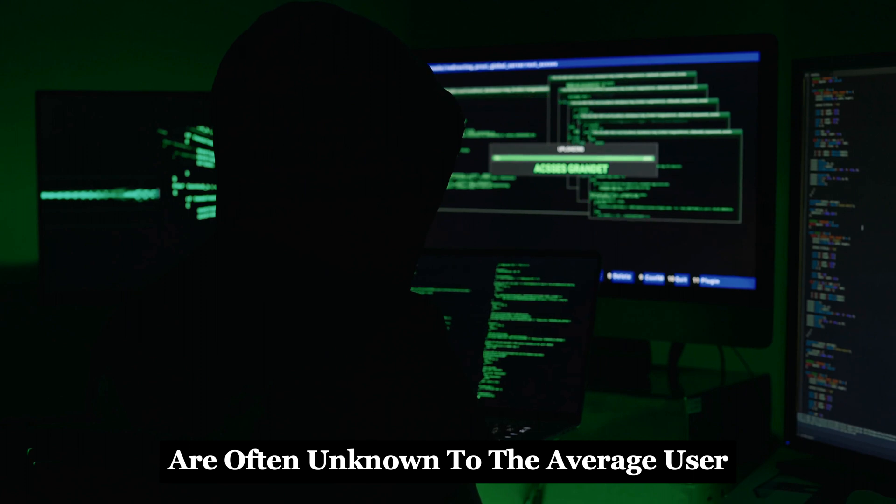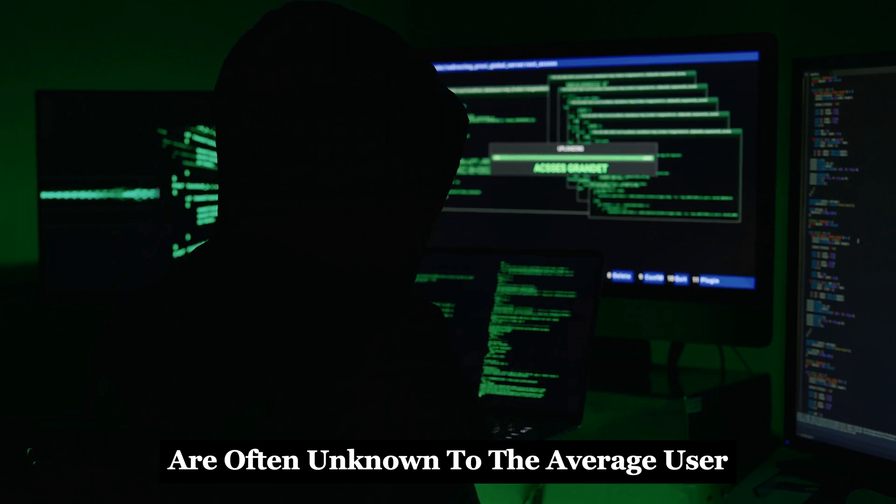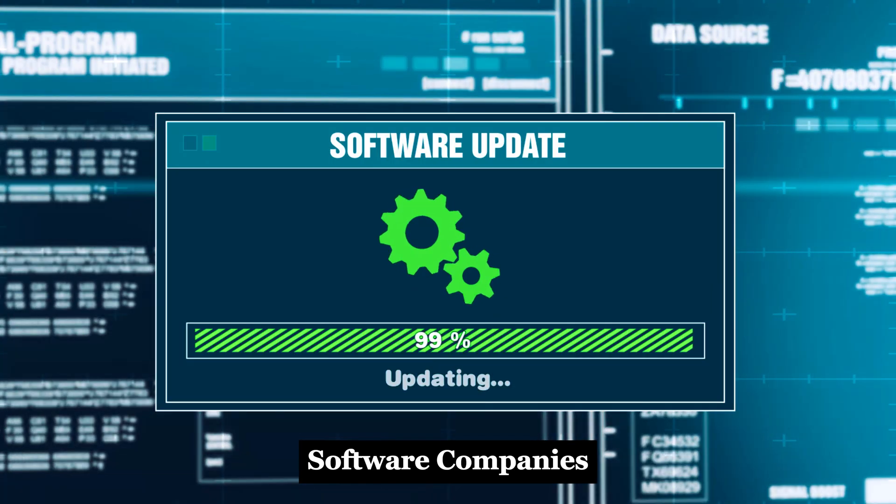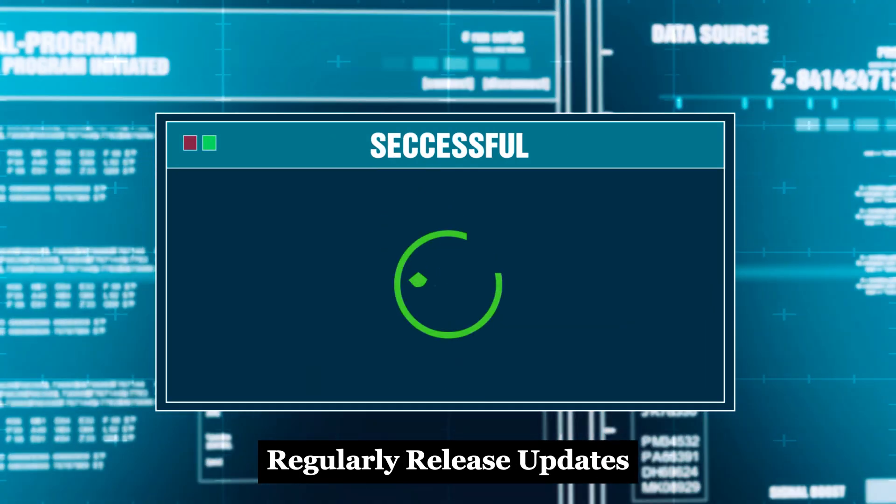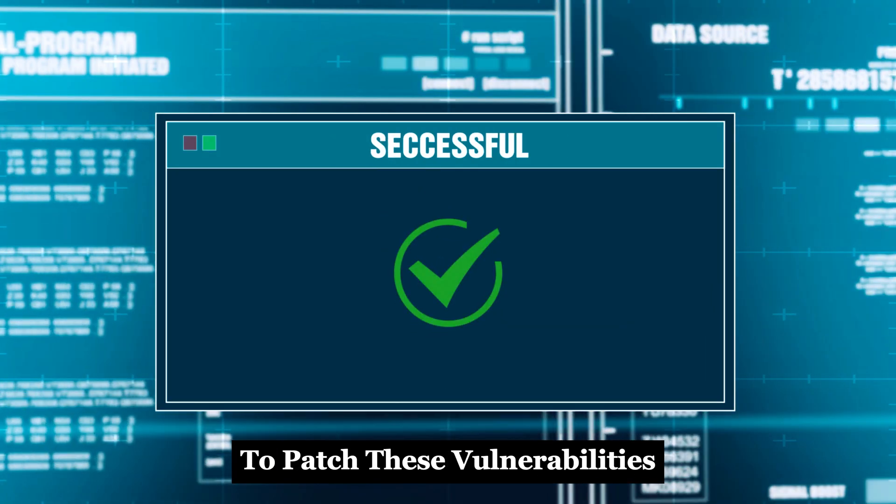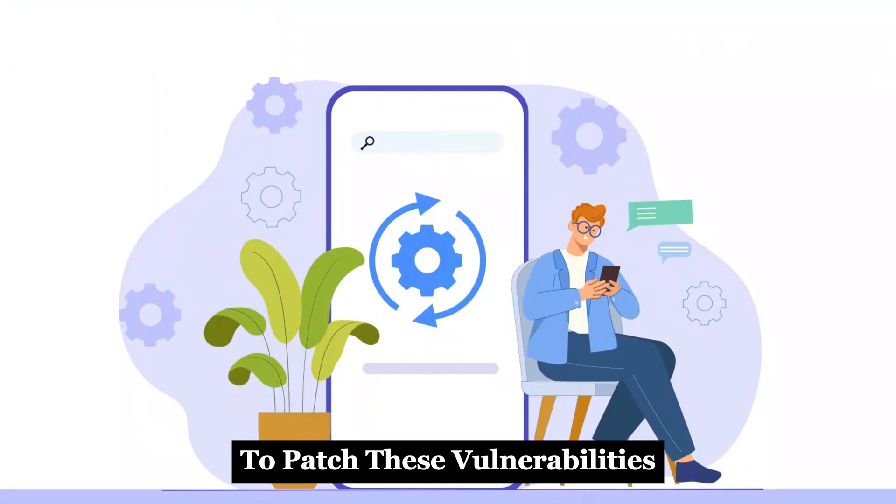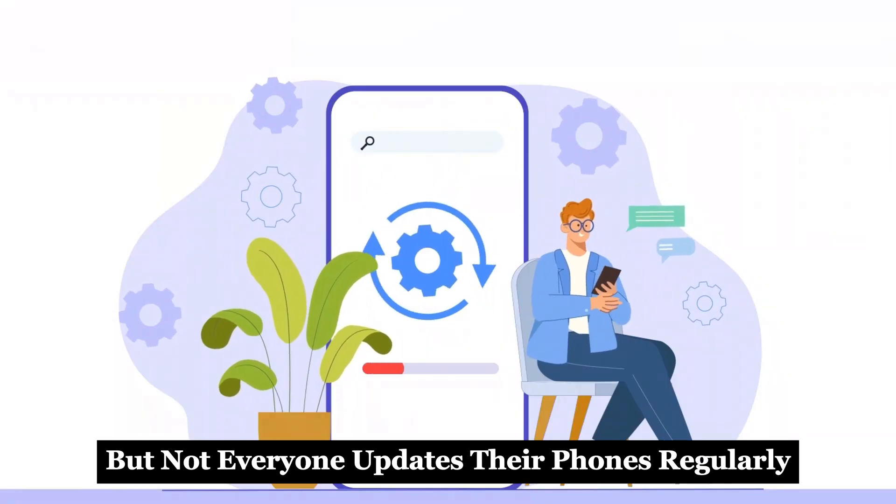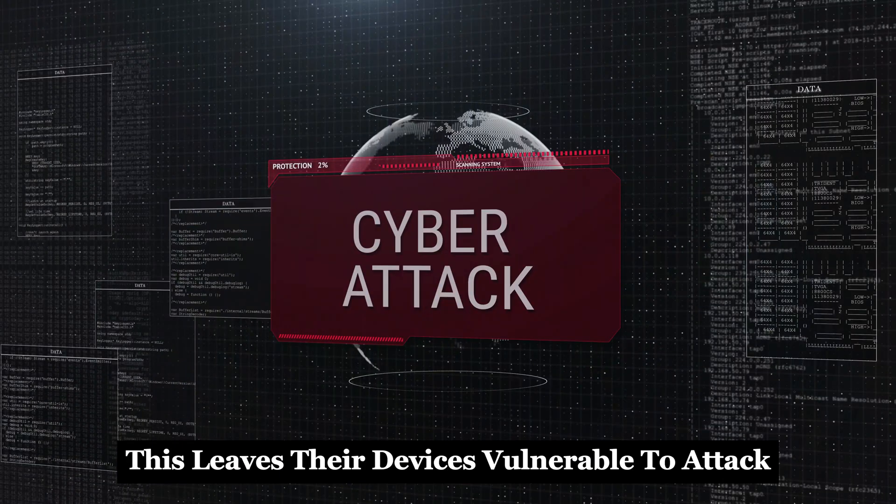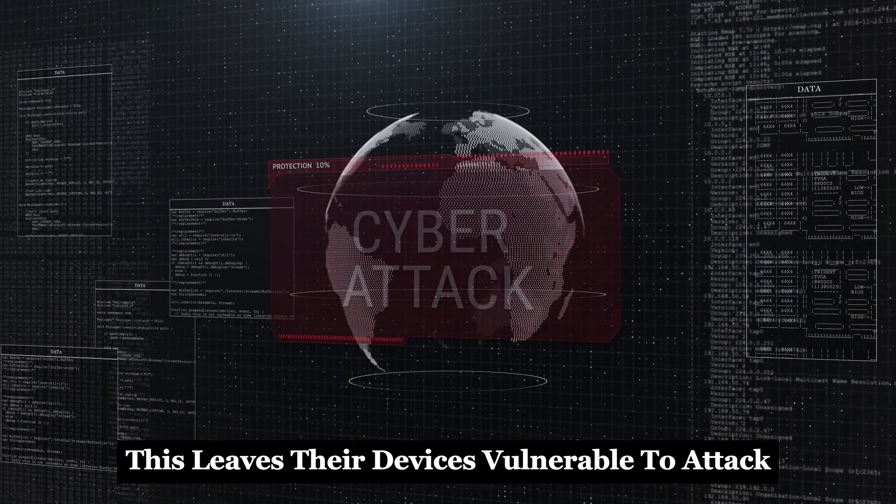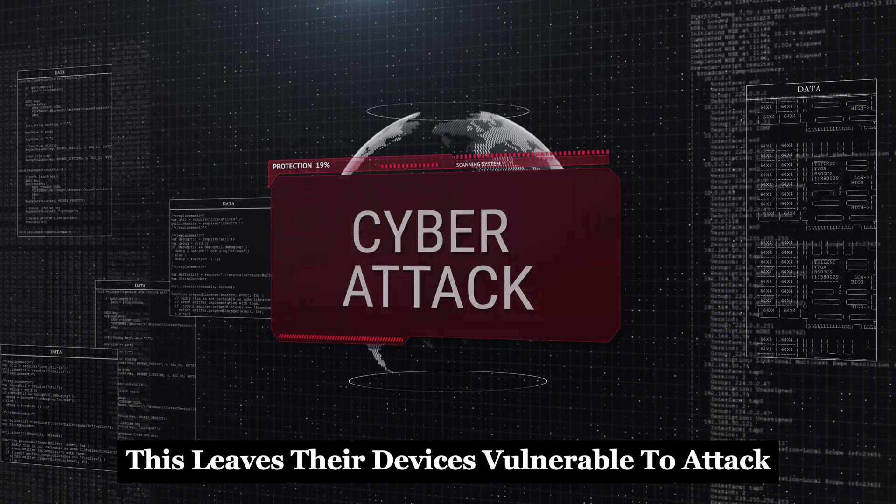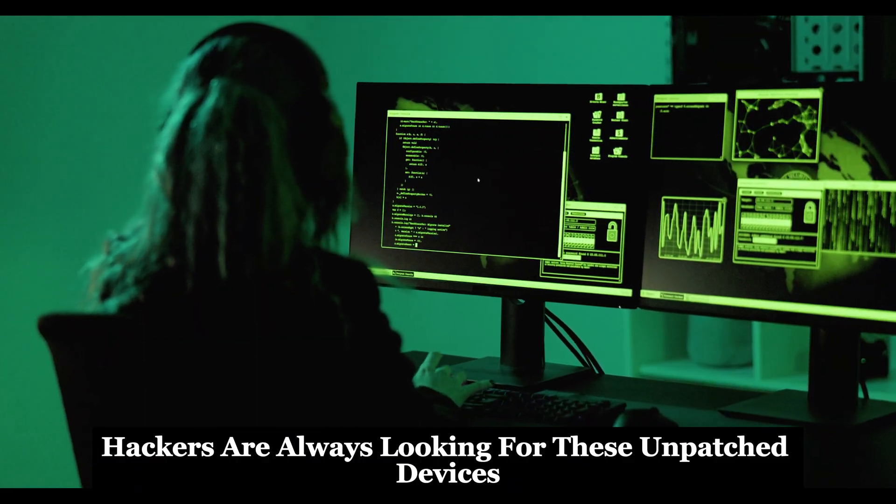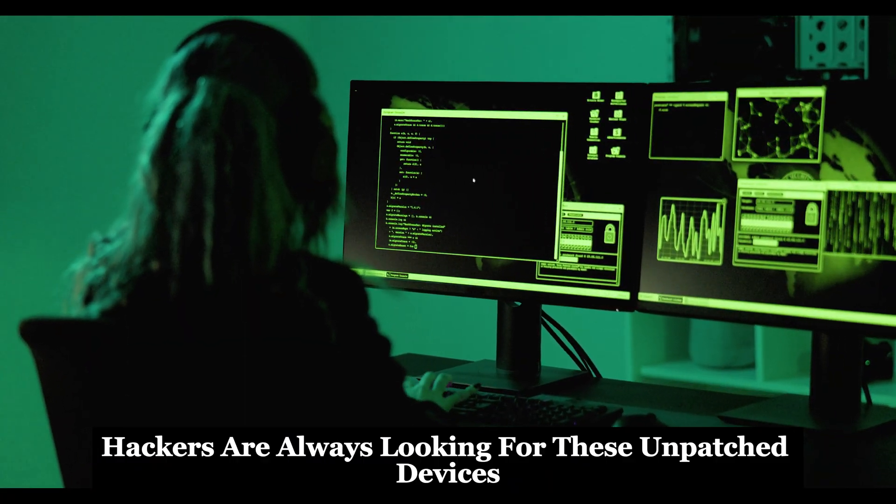These vulnerabilities are often unknown to the average user. Software companies regularly release updates to patch these vulnerabilities, but not everyone updates their phones regularly. This leaves their devices vulnerable to attack. Hackers are always looking for these unpatched devices.